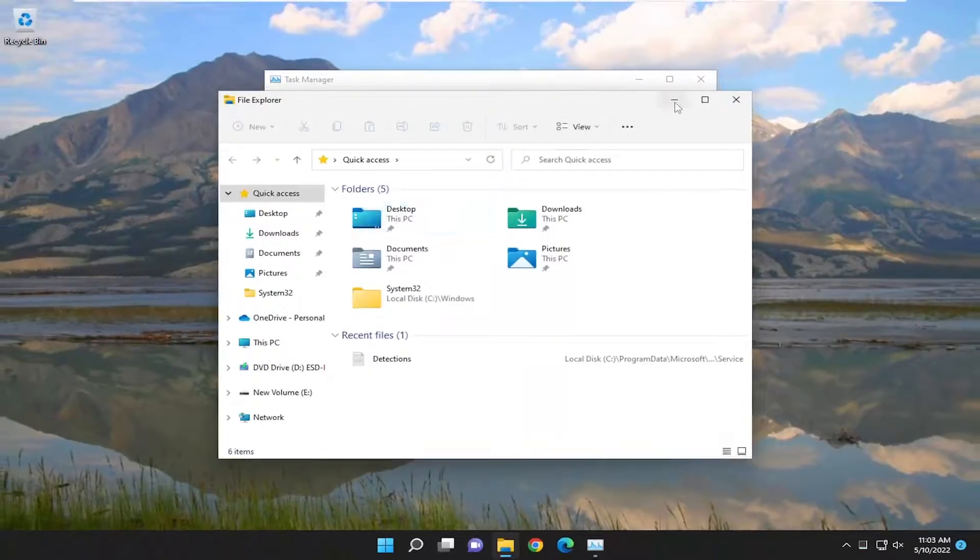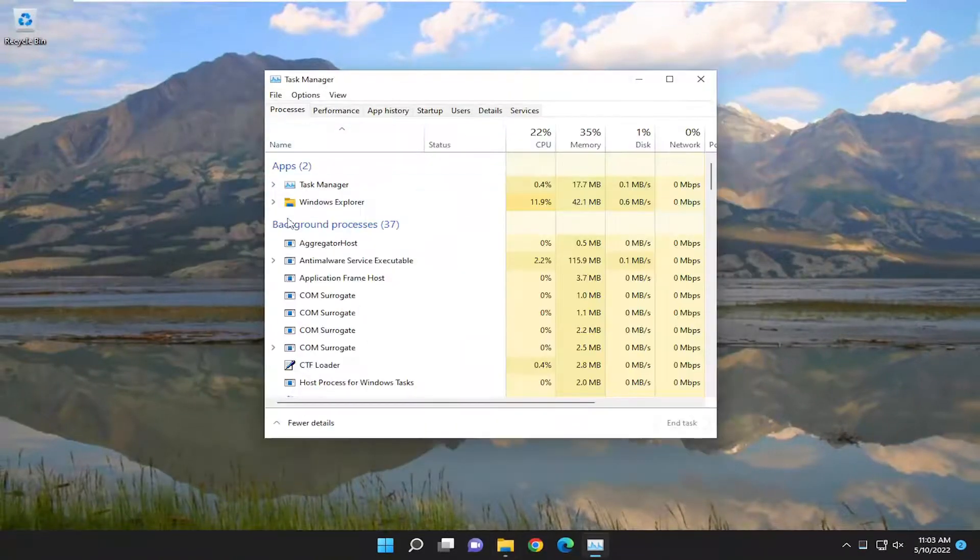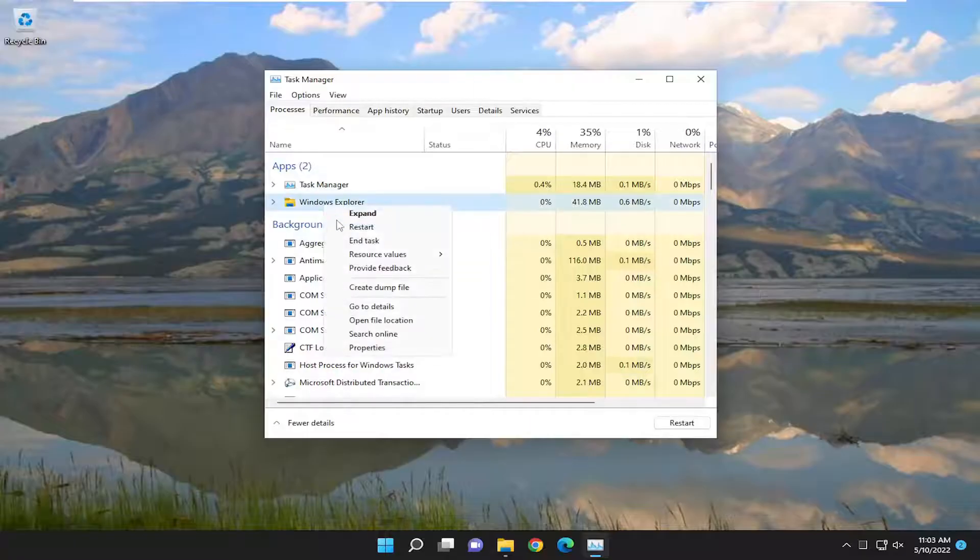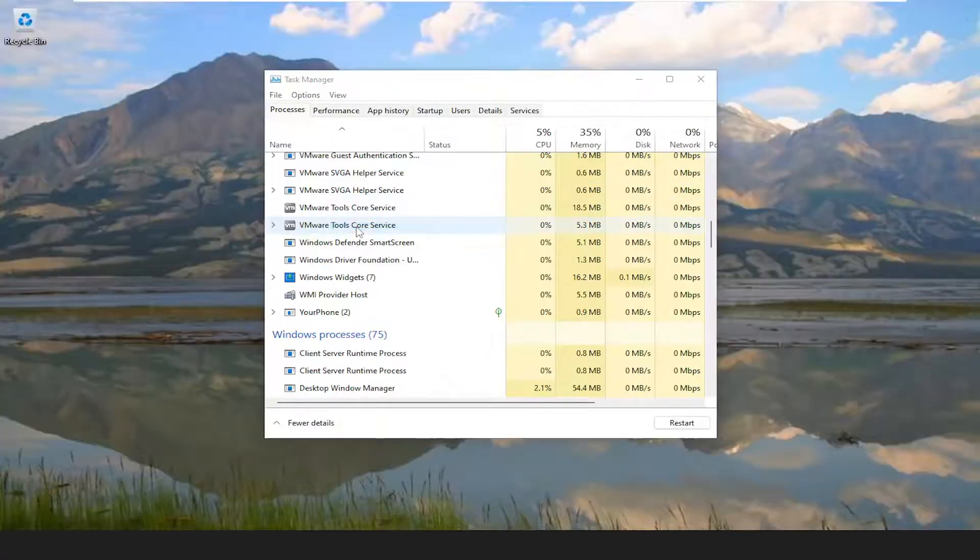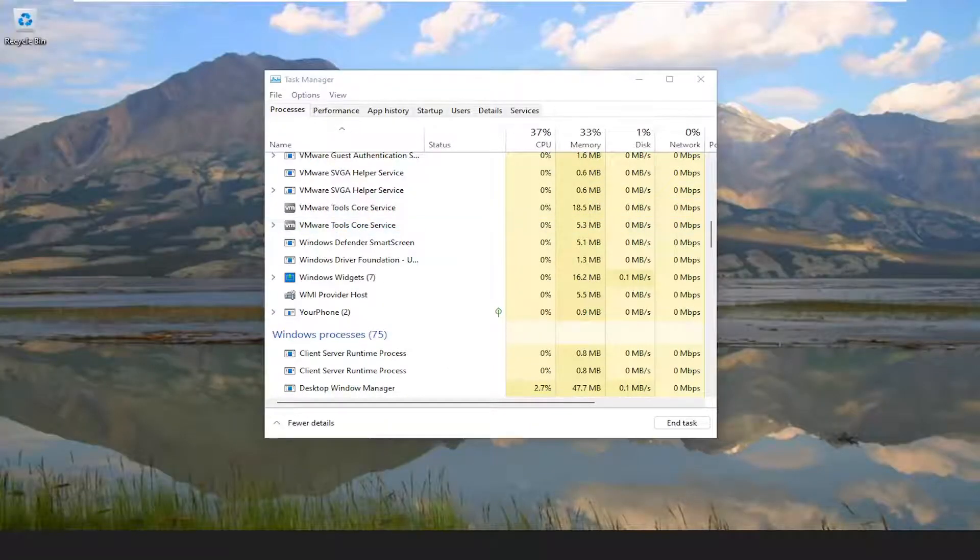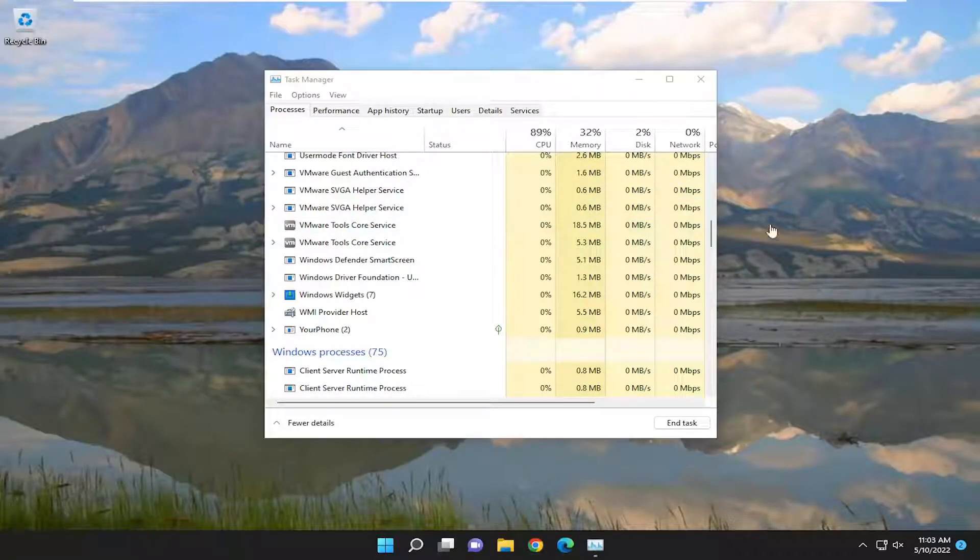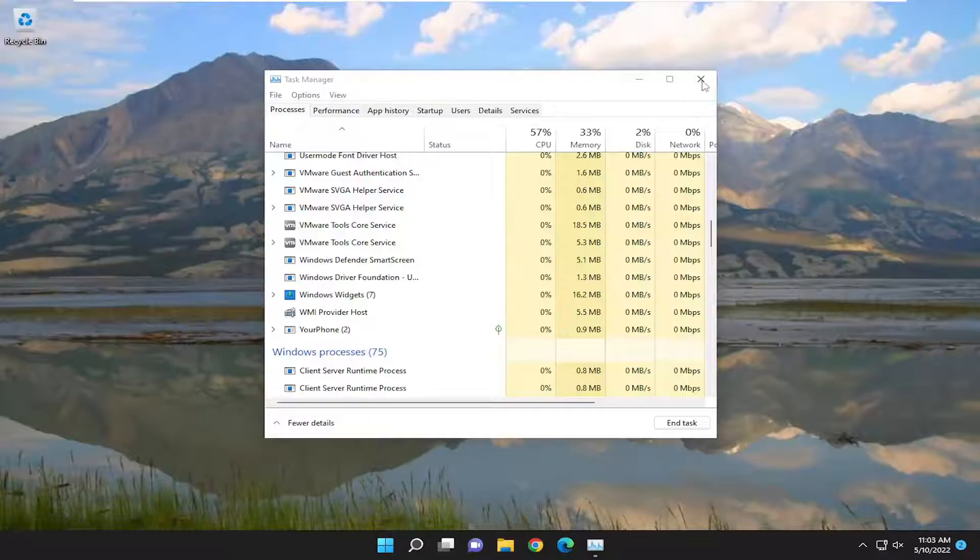You can minimize or close out of File Explorer and then you want to right click on Windows Explorer under Apps and select Restart. Give it a moment here and hopefully that should resolve the issue.